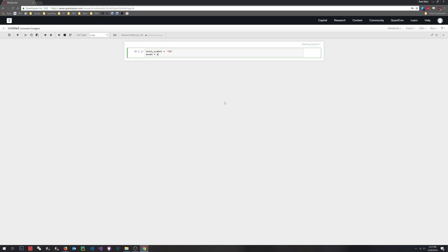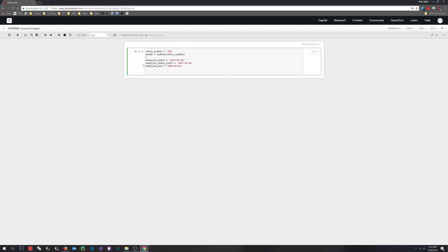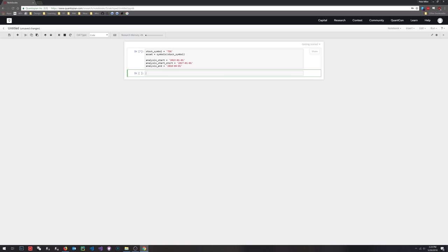Then we define some dates: analysis start, analysis end, and analysis start short, because some of the computational resources from Quantopian are memory intensive — you can see this memory usage bar. As a free user, I assume they'll cap you at 100%, so we'll do our best not to hit that. Shift-Enter runs the cell. Alternatively, you can just click the run button.